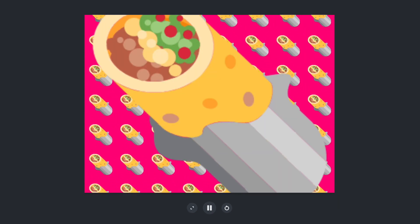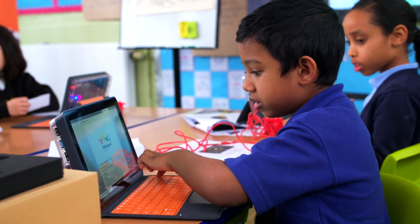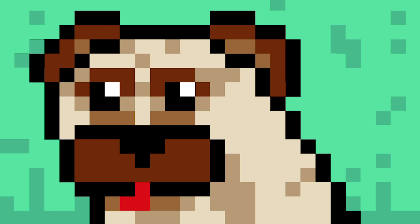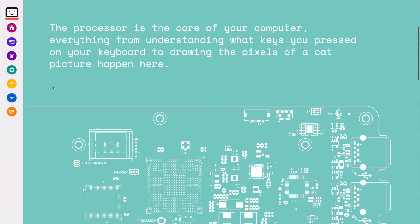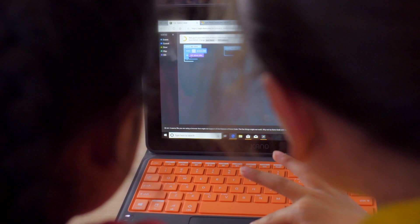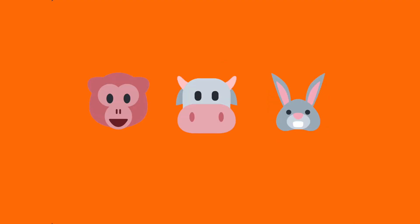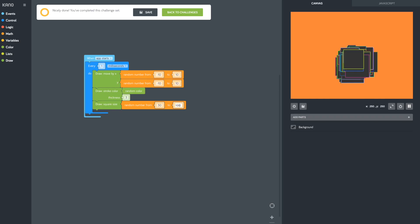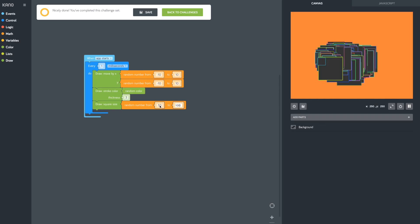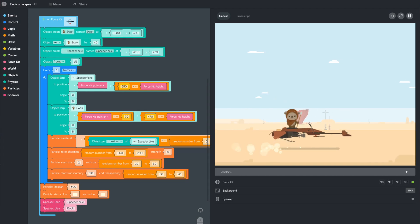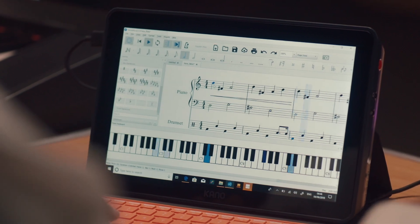Students learn about code, binary, pixels, processors, touch, sound, and emojis in creative ways. And then make their own art, games, music, and more.